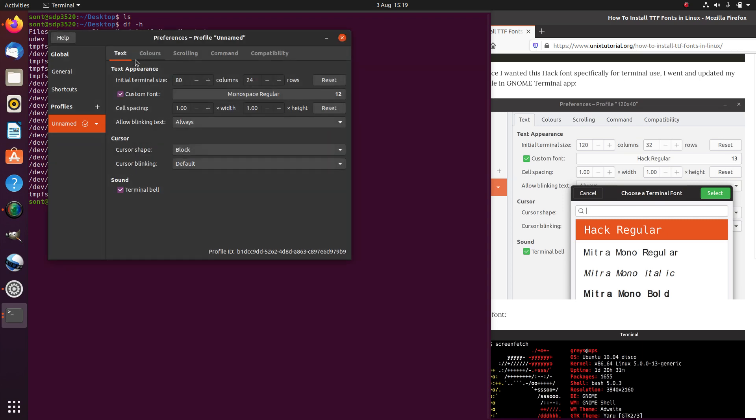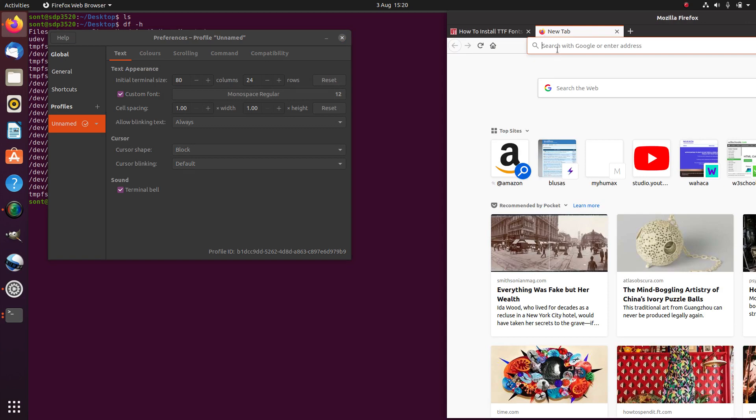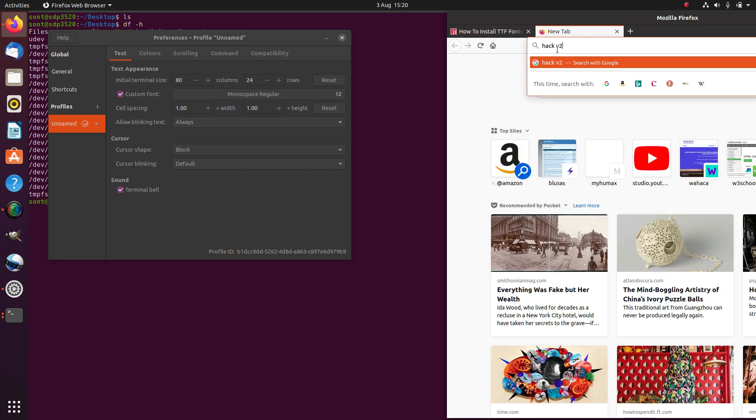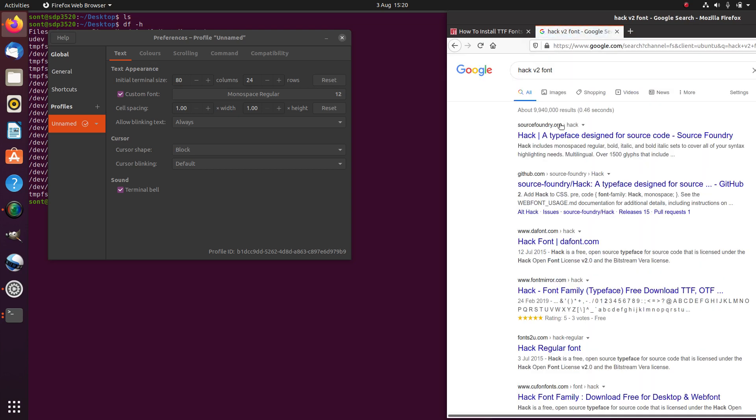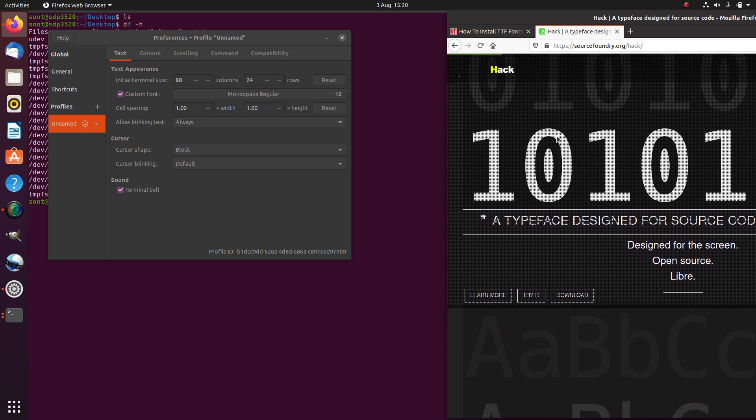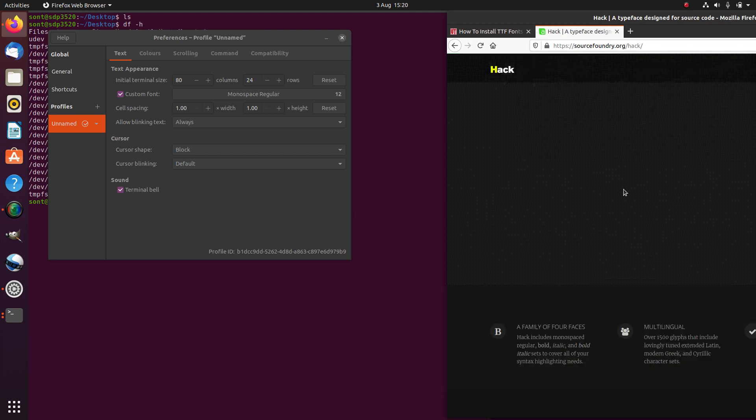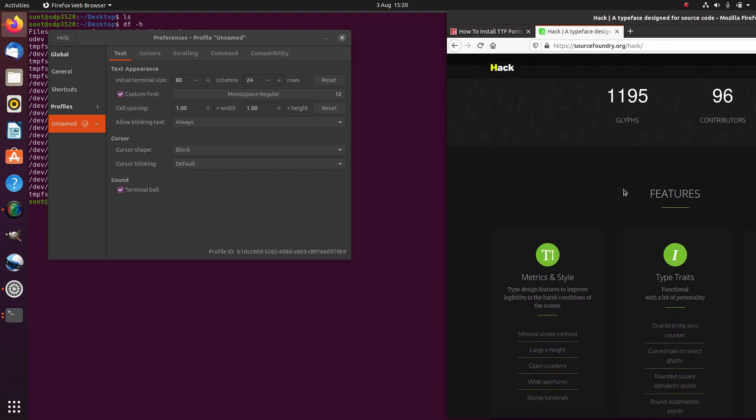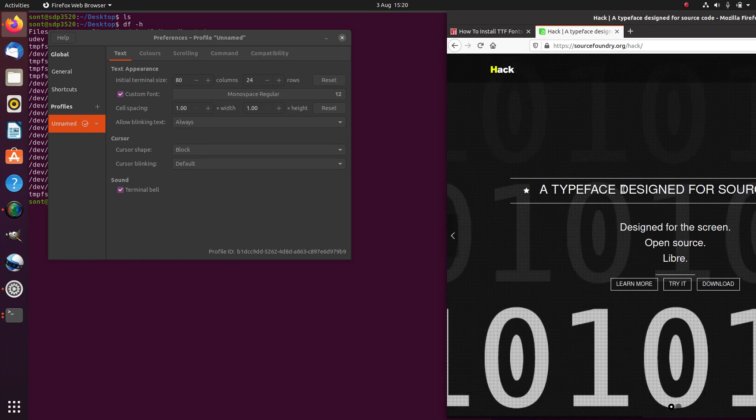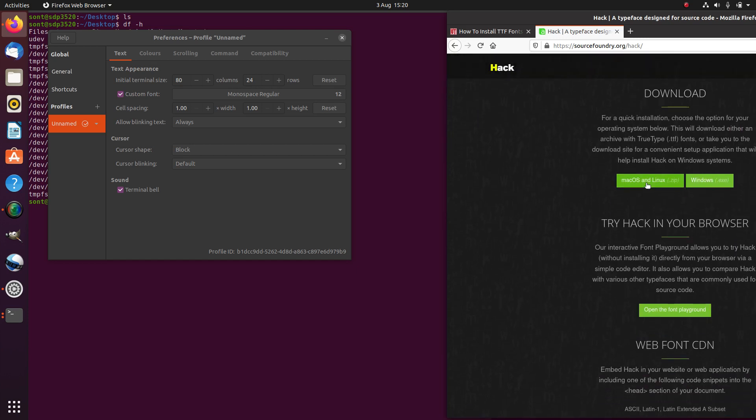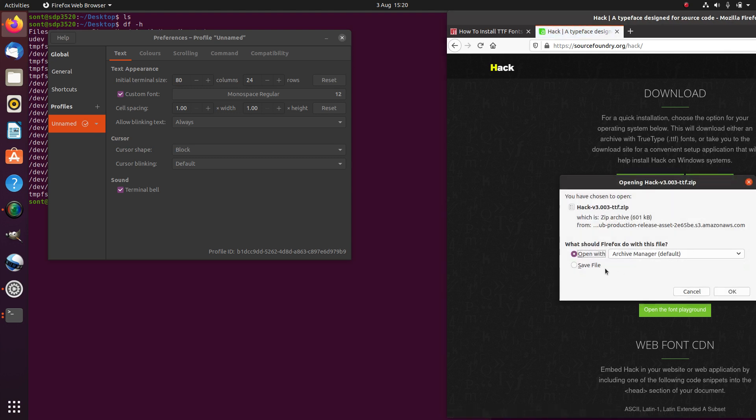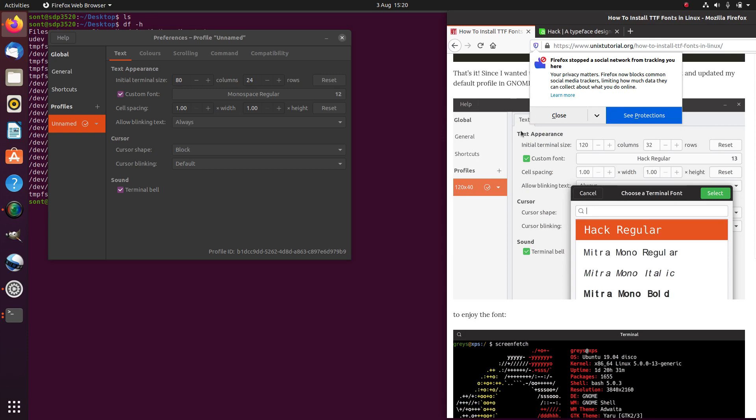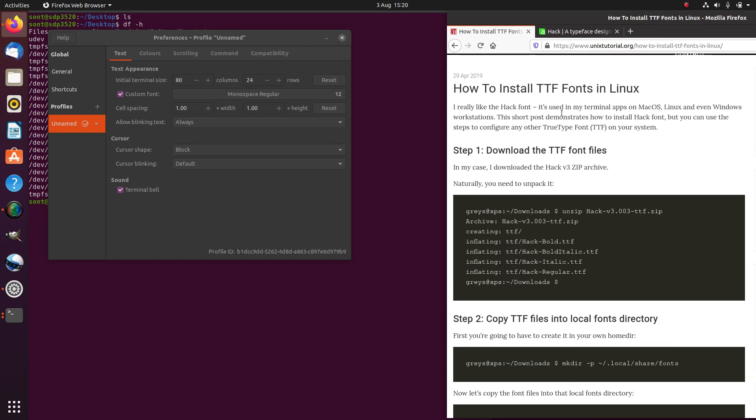We cancel that and google where we can find this hack version 2 or 3 font. Okay, that's looking very good. It's designed for the screen and it's free, so we just download it. For Mac OS and Linux, this is a zip file, so we save the file.